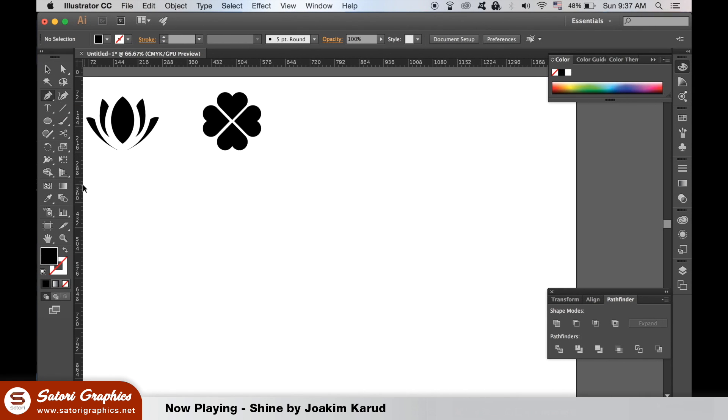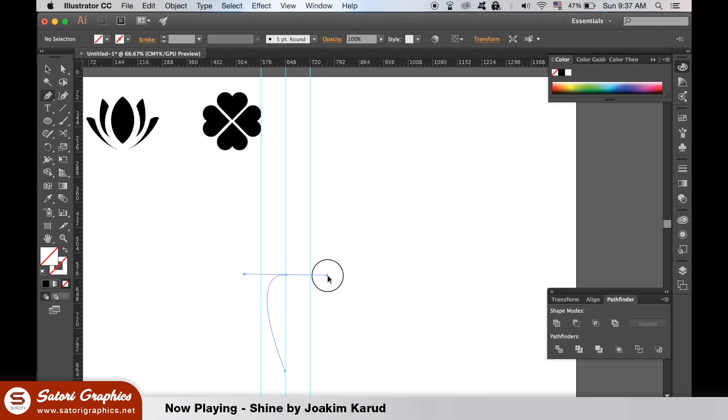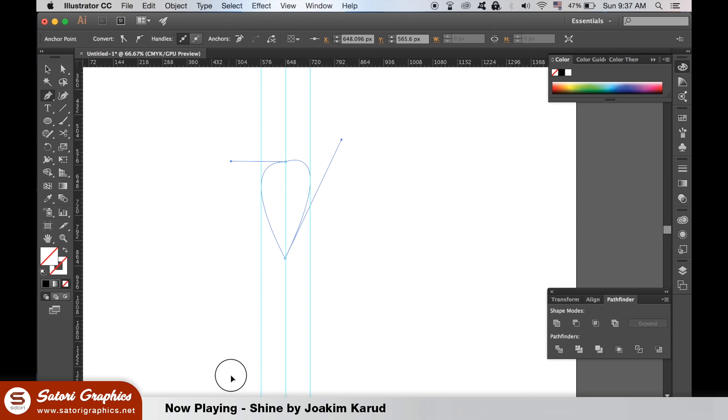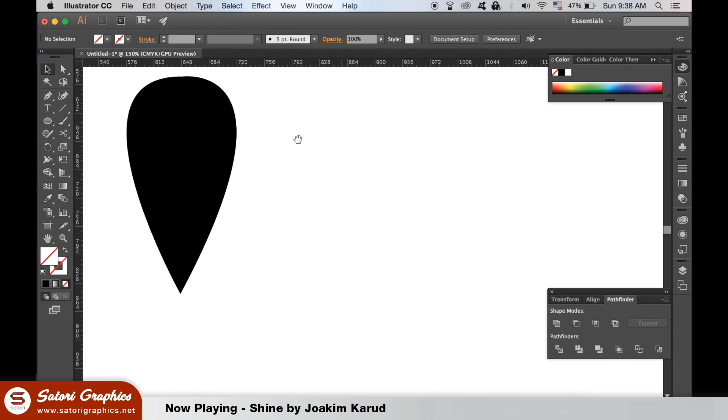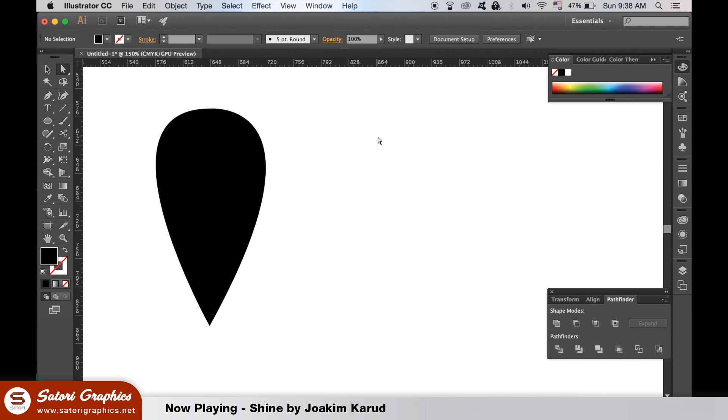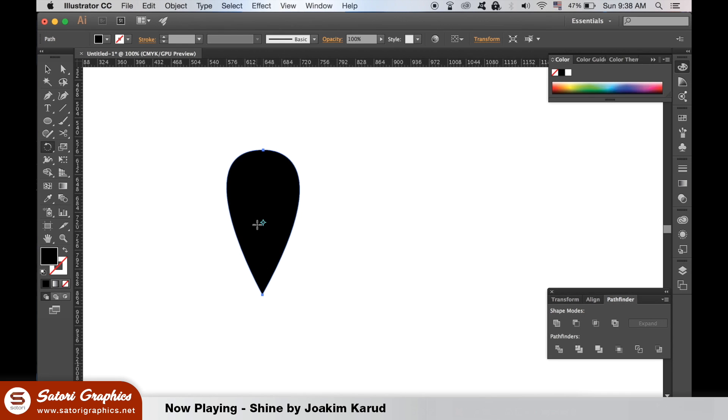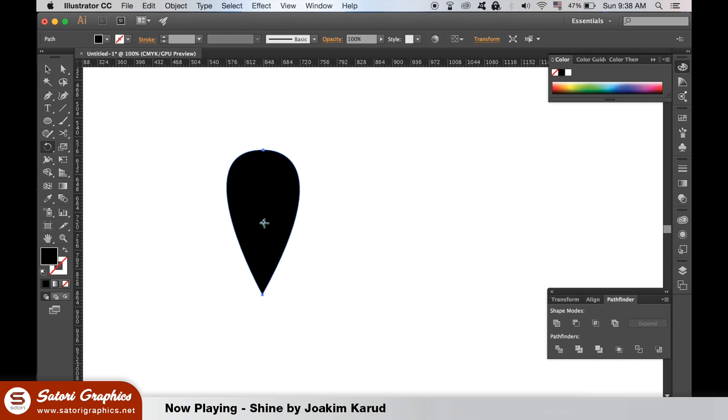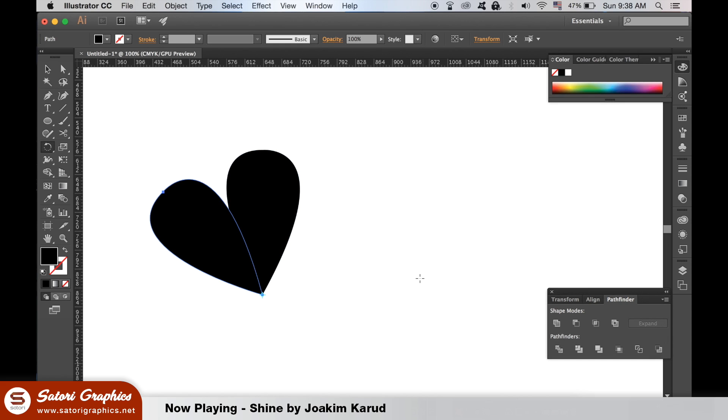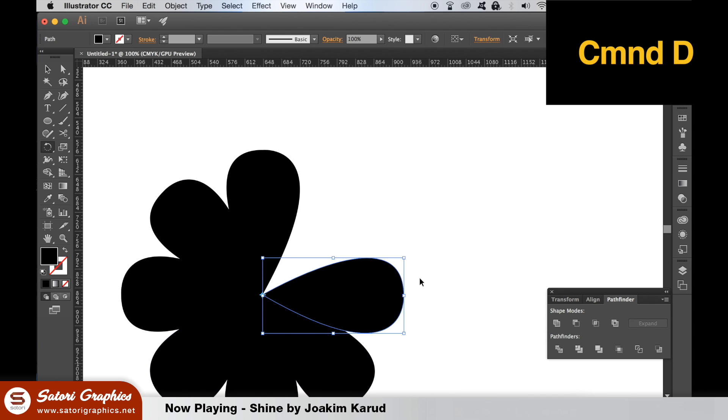We need three guides evenly apart. With the Pen tool make a shape like I'm creating here. Grab the Rotate tool and drag the light blue icon down to the bottom point. Hold down Alt and click. Type in 45 and then hit copy. From here you can hit Command D or Control D on a PC to repeat the last operation.